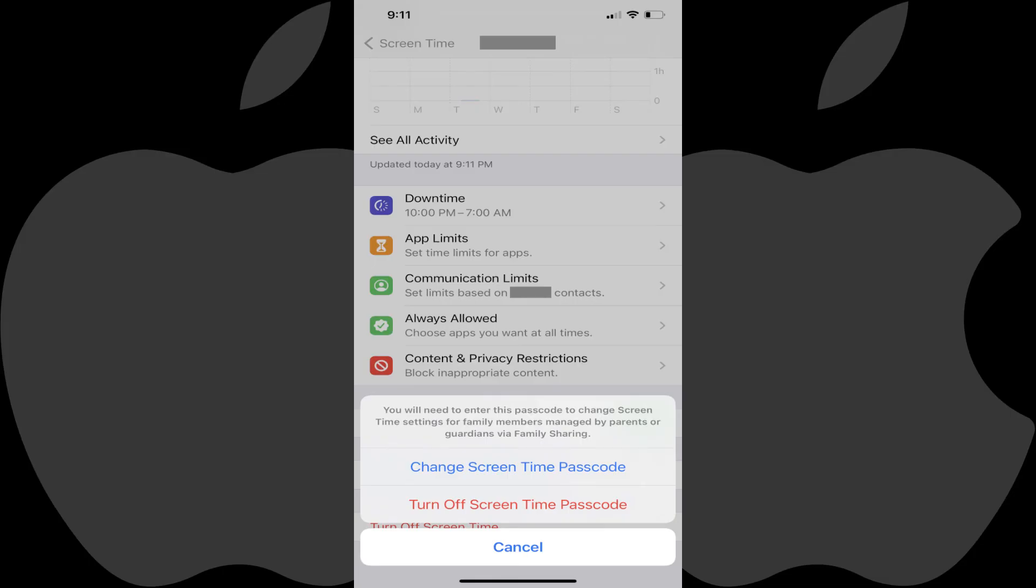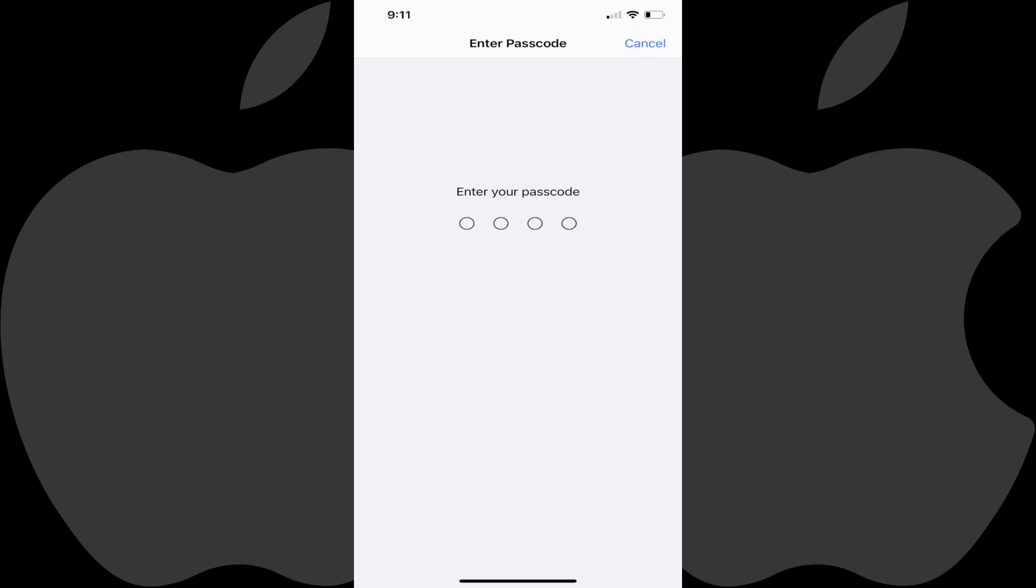Step 6. Tap Change Screen Time Passcode again. You'll be prompted to provide either the Face ID or device passcode you use to unlock your iPhone or iPad.